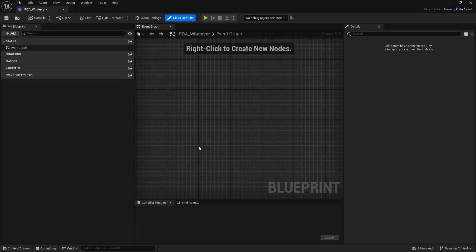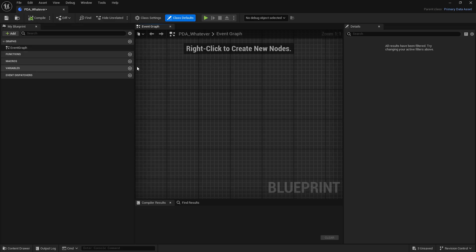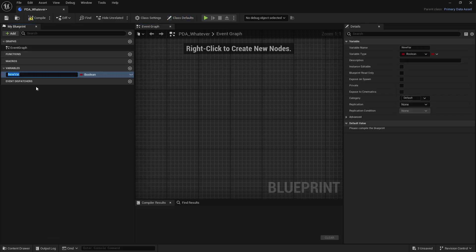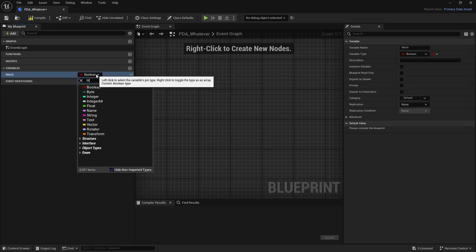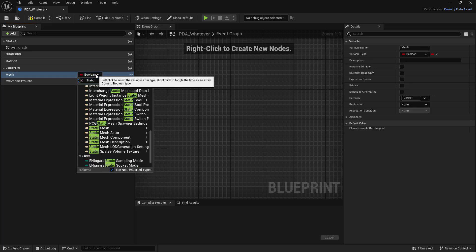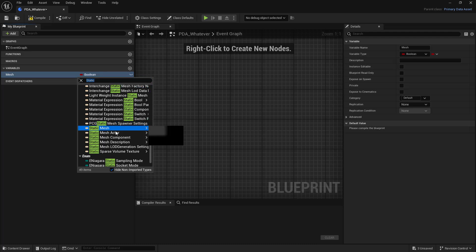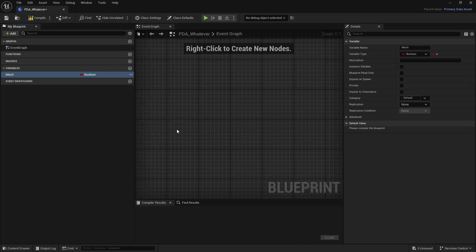And we'll go ahead and open that up. Now this is very similar to any other Blueprint. But this is essentially like a structure for a data table. So we're going to add some variables in here. So we'll make this first one our mesh. And we'll change this to static mesh, object reference.